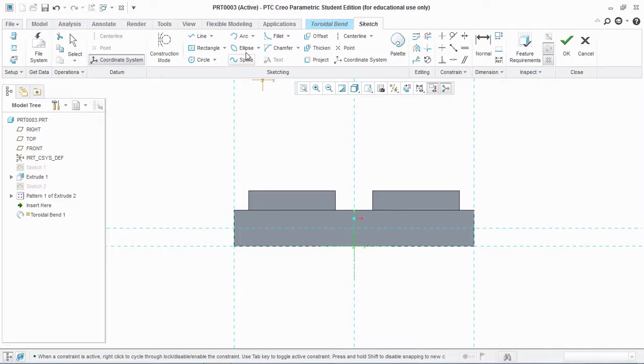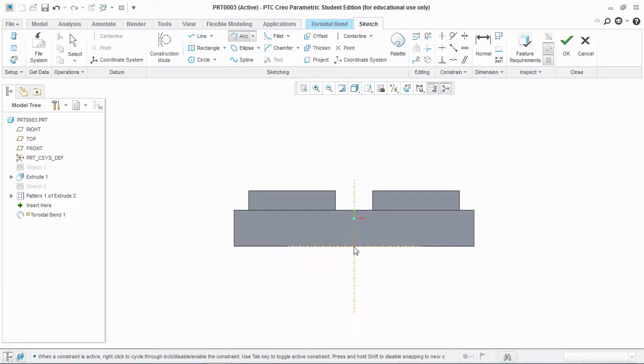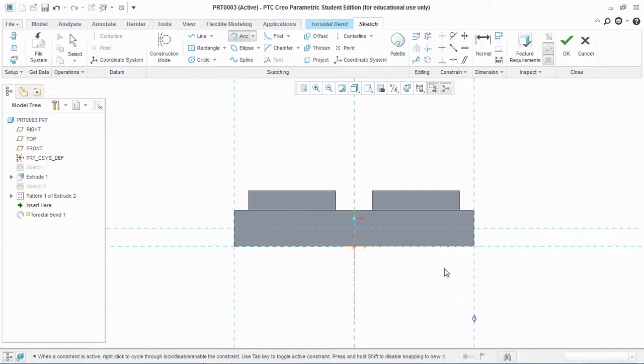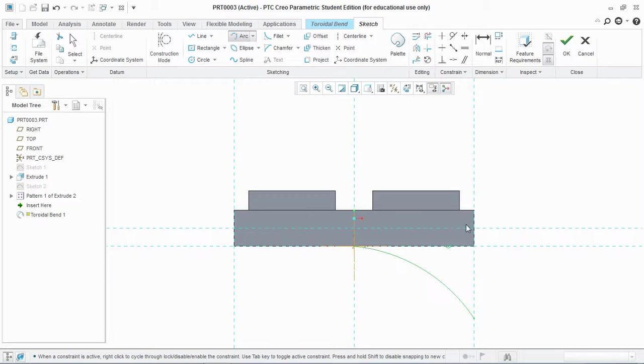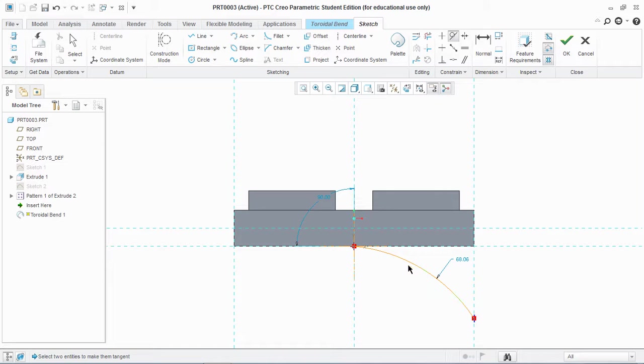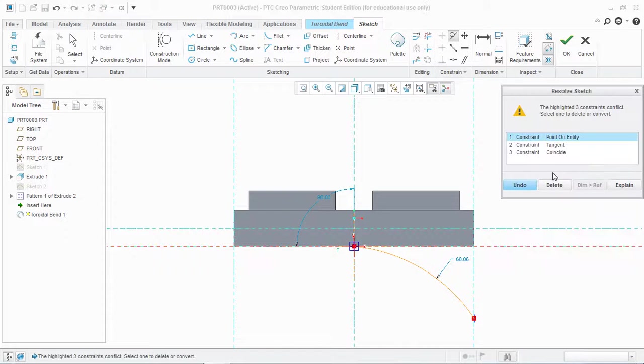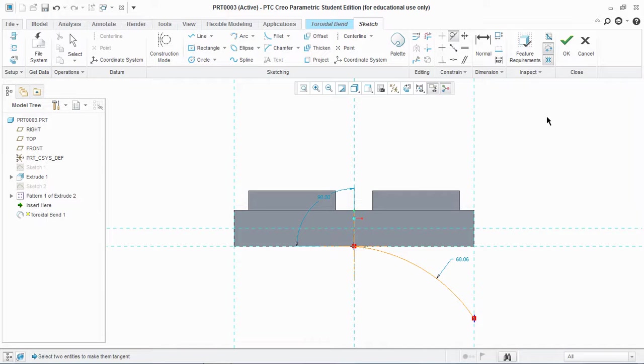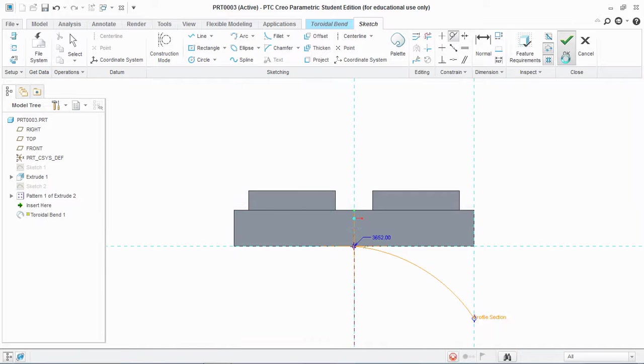Now I'm going to use arc. Make sure to have tangency and hit OK.